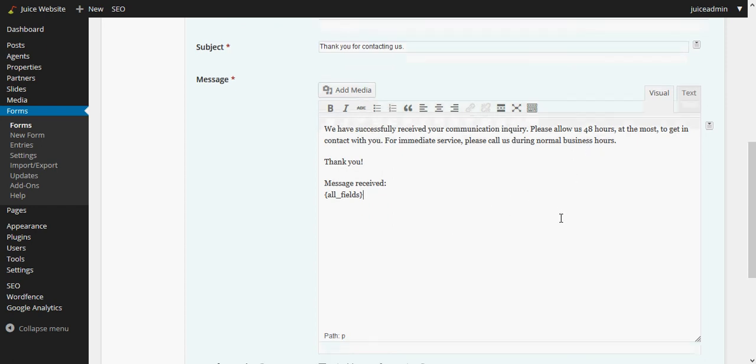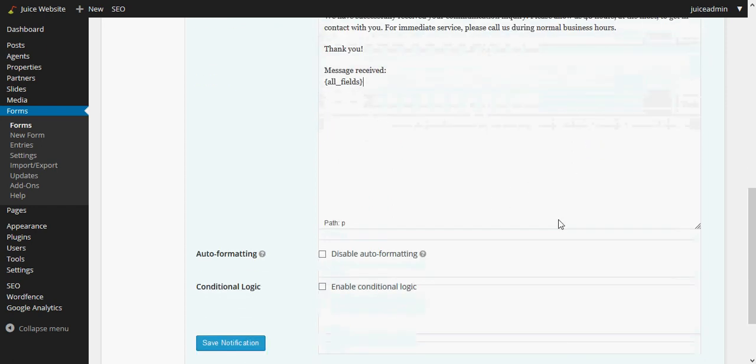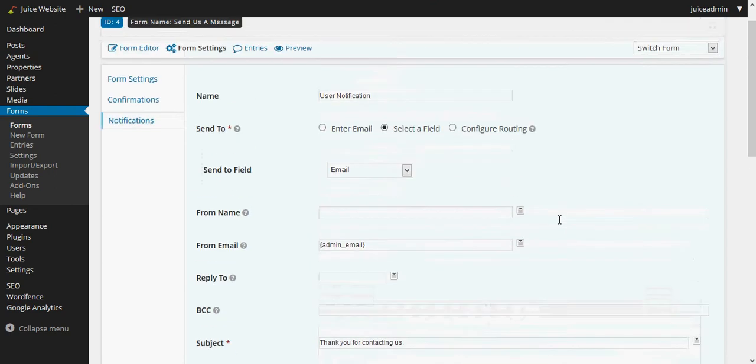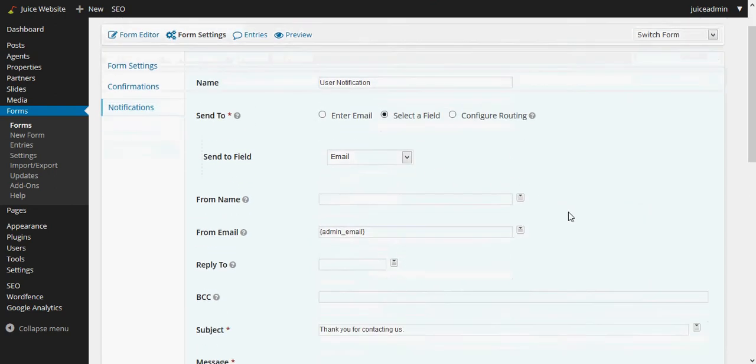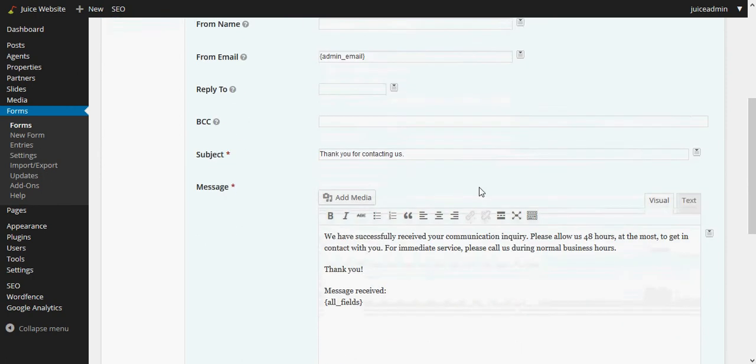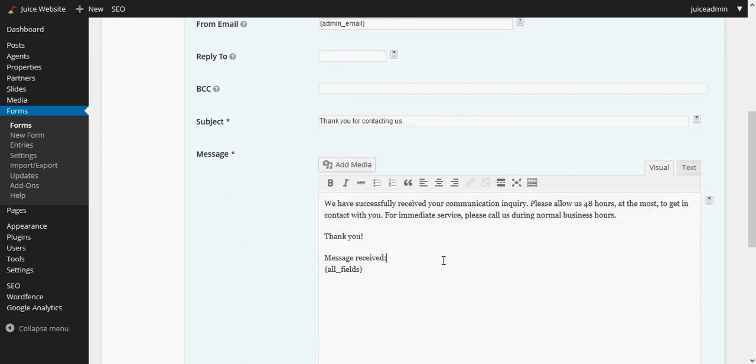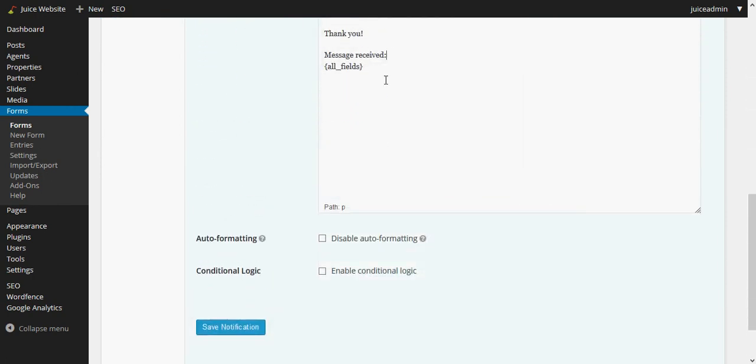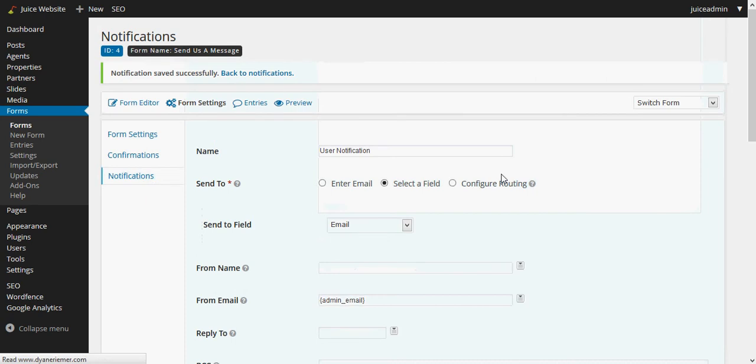So yeah, that's our user notification. It's going to the user's email that they filled out, it's coming from us, and we're basically confirming that we received the form capture. We'll go ahead and save this notification and now that we have two notifications for this form.